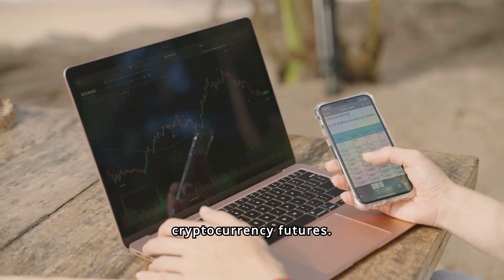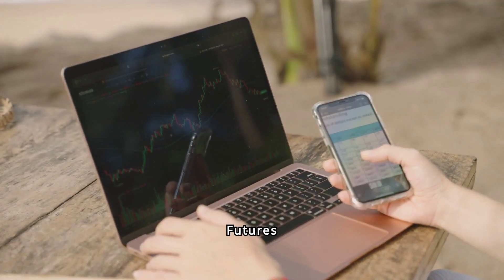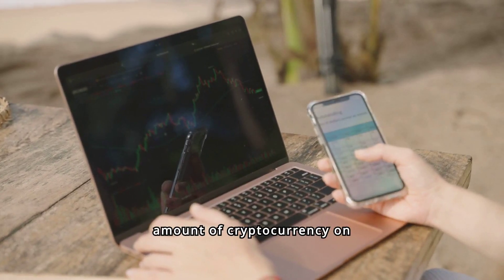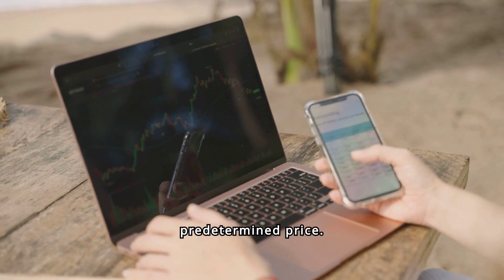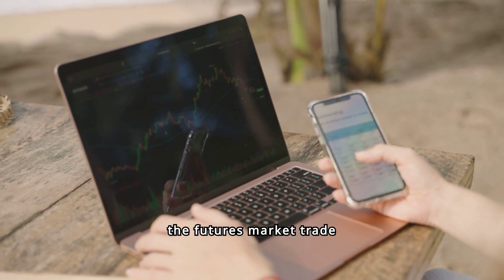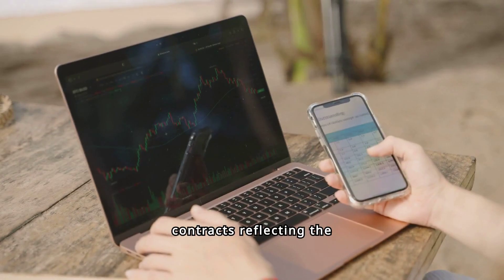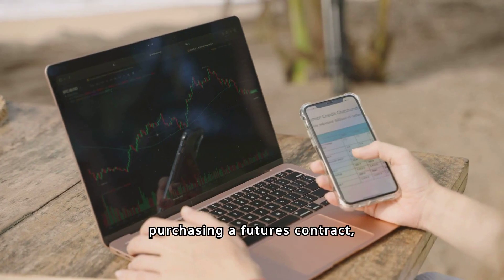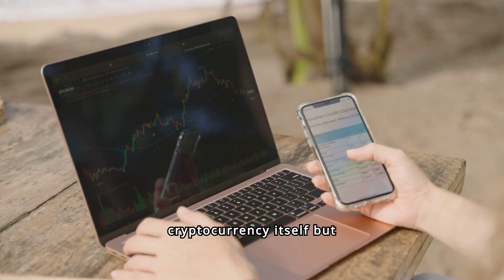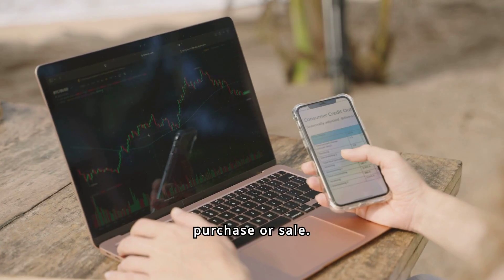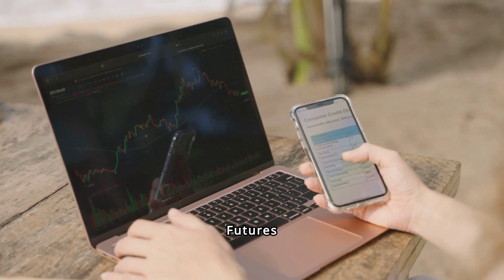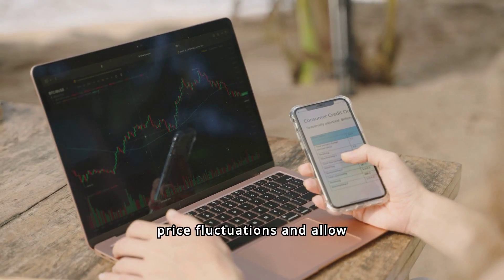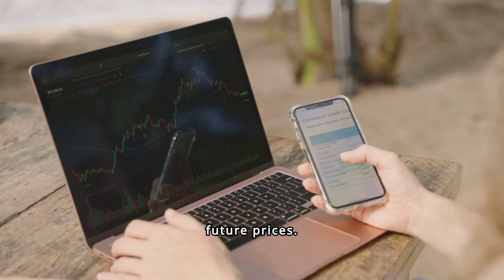Lastly, cryptocurrency futures. Futures contracts allow traders to buy or sell a specified amount of cryptocurrency on a future date, at a predetermined price. Participants in the futures market trade contracts reflecting the cryptocurrency's price. When purchasing a futures contract, the trader does not buy the cryptocurrency itself, but a contract for its future purchase or sale. Futures contracts provide protection against cryptocurrency price fluctuations and allow traders to speculate on future prices.